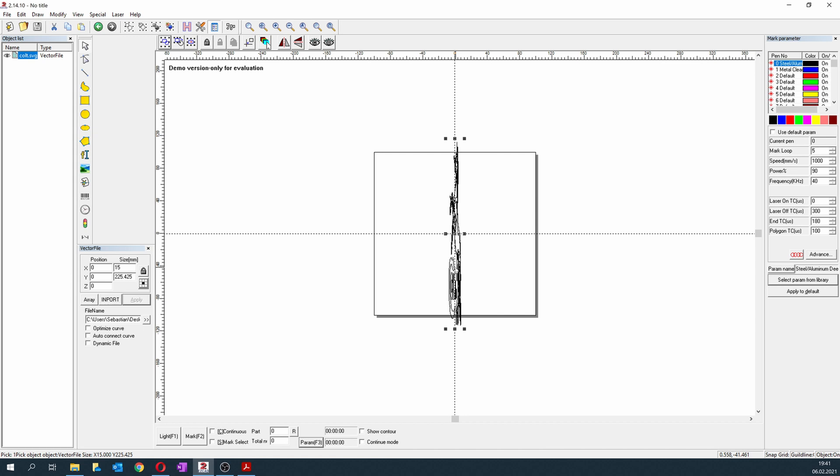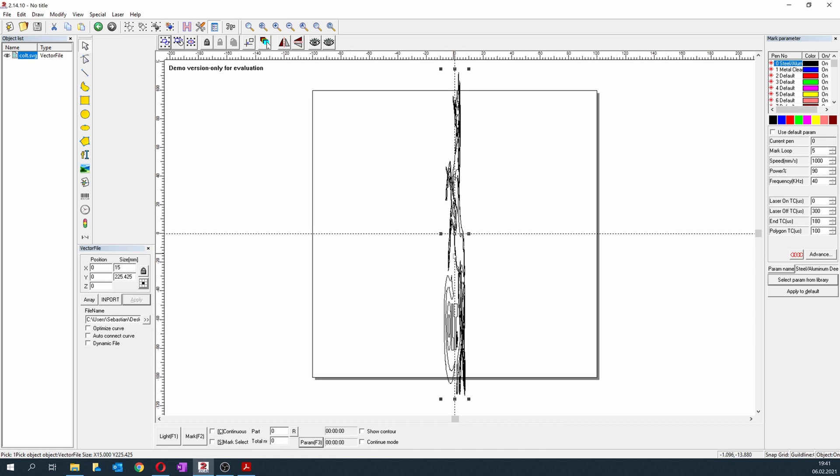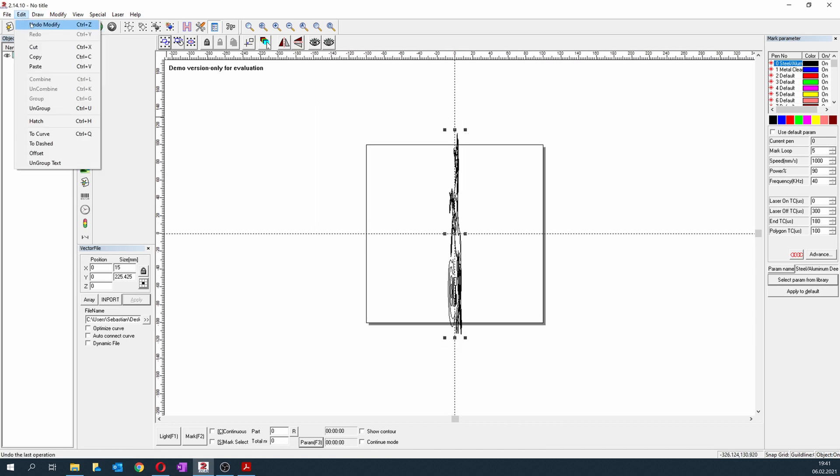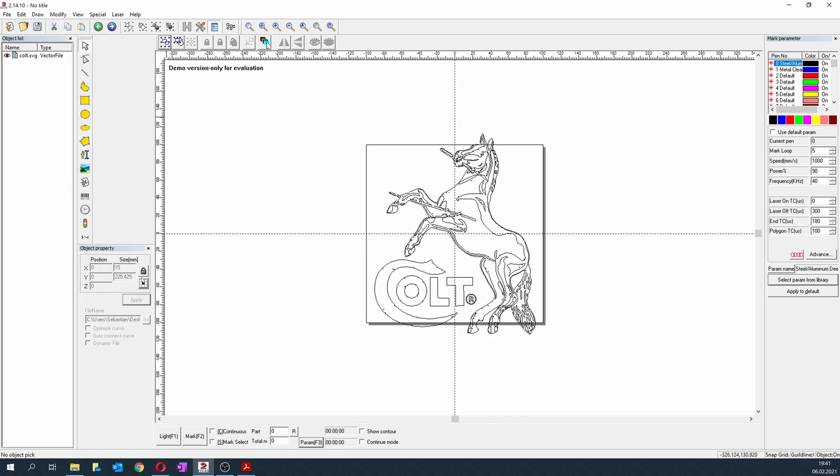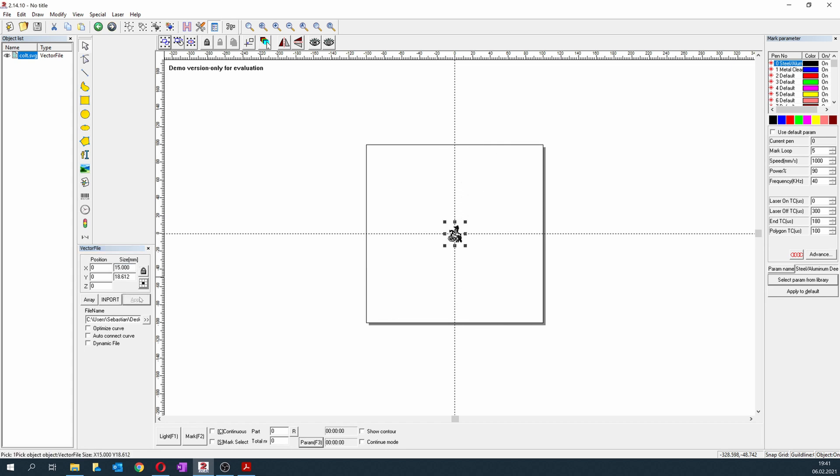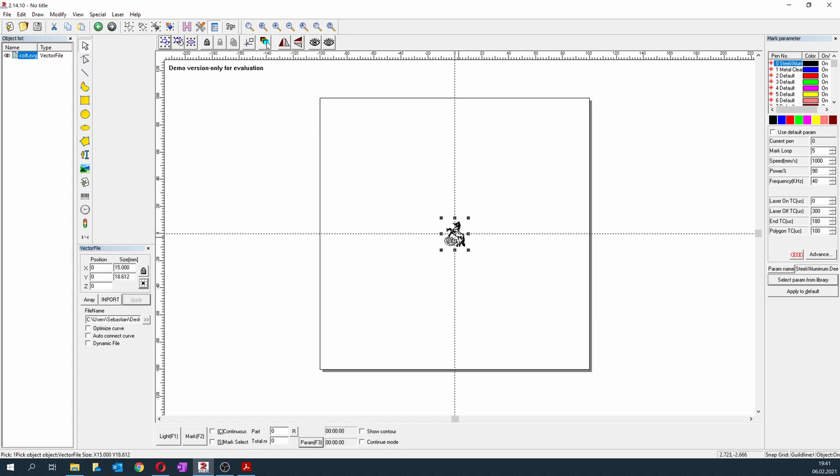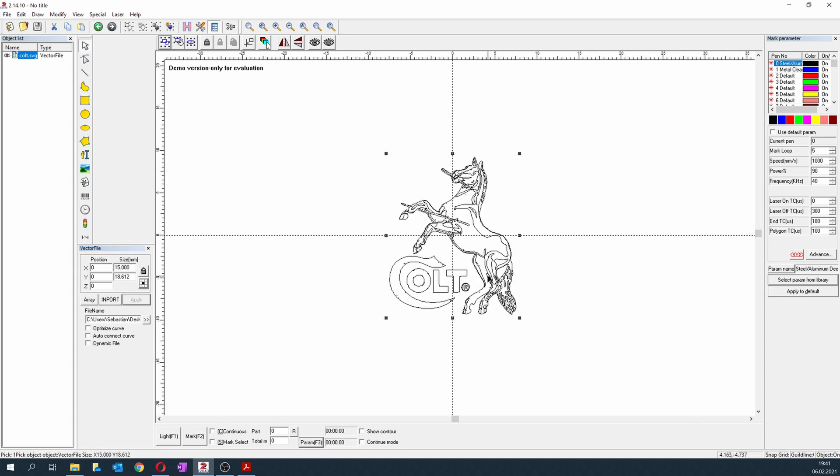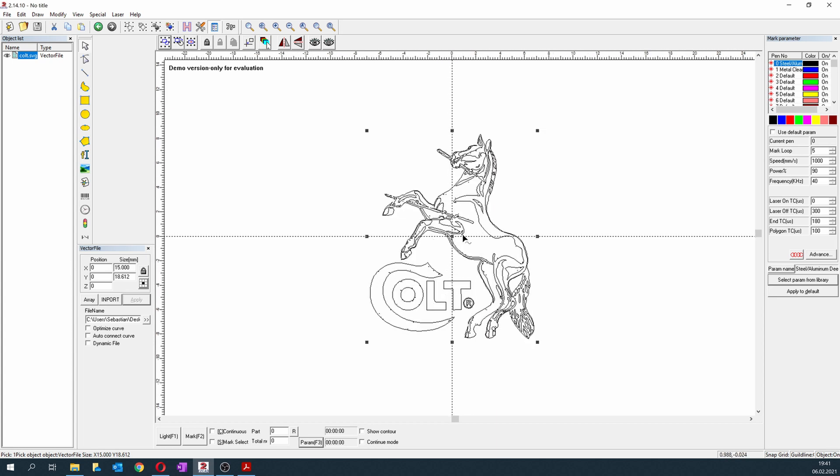When I say now apply, you can see my logo is destroyed. So always make sure that you lock those dimensions. Now it's locked. We change it to 15 millimeters, apply, and as you can see the relation of both dimensions is perfect.